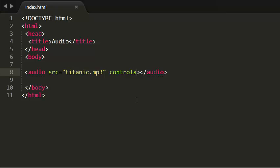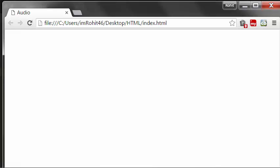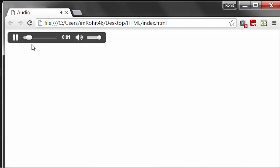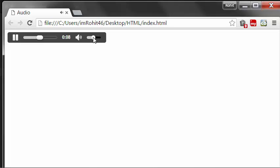So now we get some controls provided by the browser. So now I have some controls when I press this play button, now our audio is playing. We have some controls for increasing and decreasing the volume and like that.